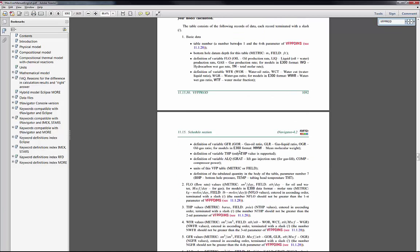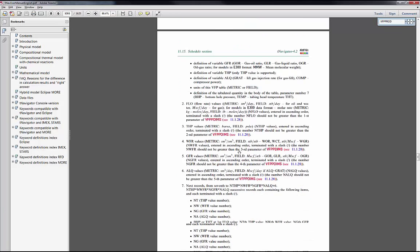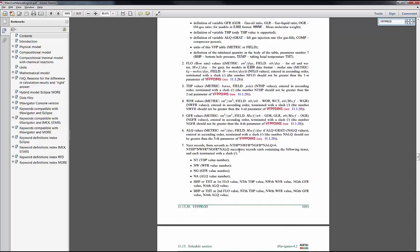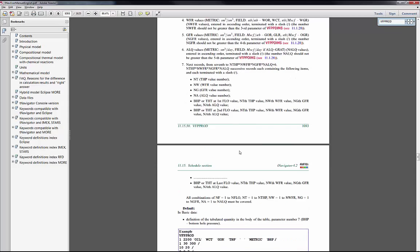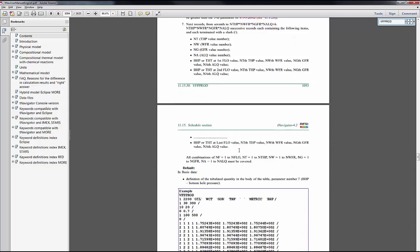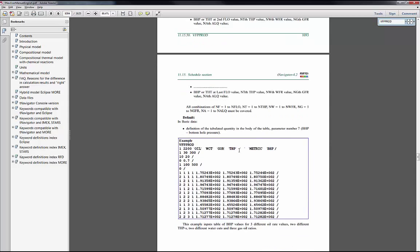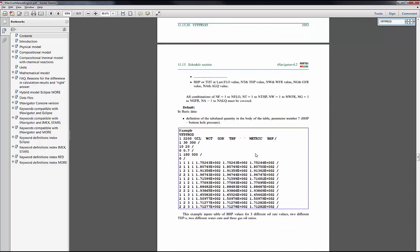This keyword inputs a table of BHP values versus rate, tubing head pressure, water oil ratio and so on.